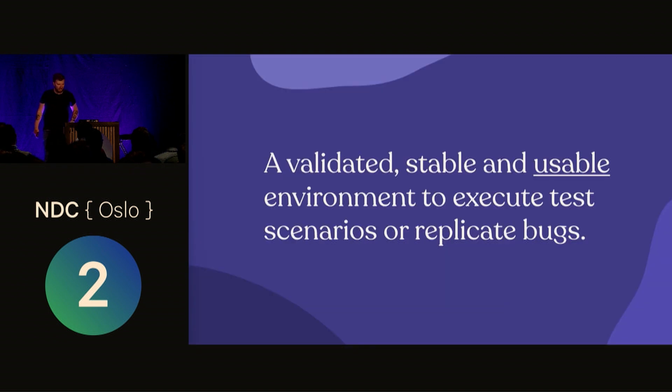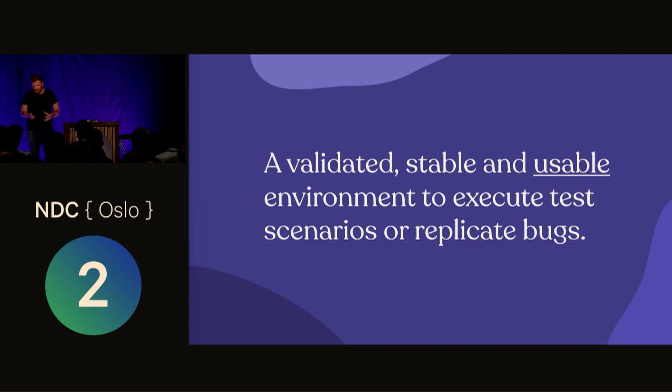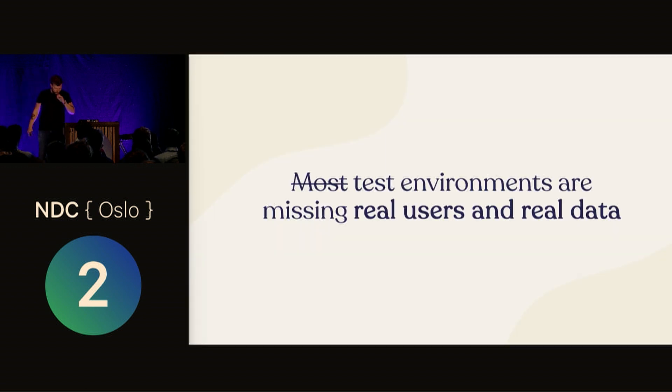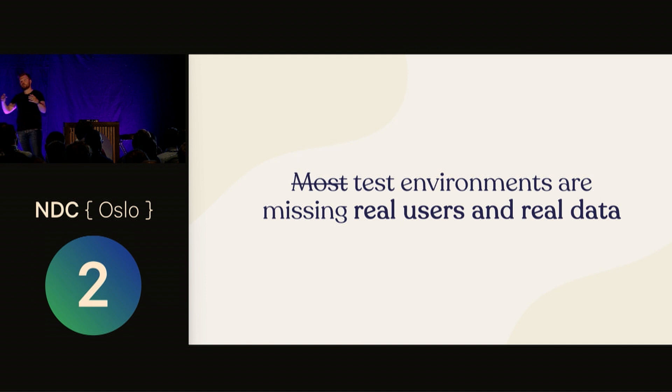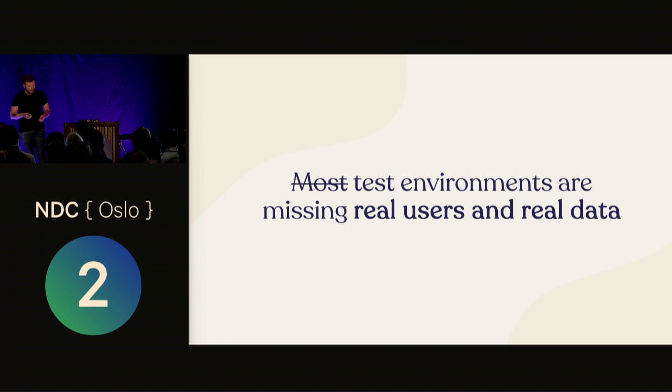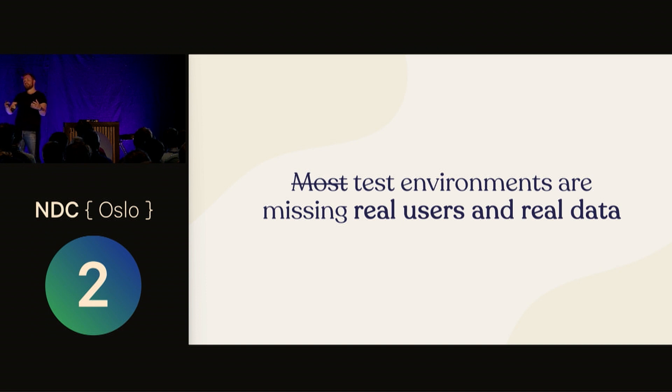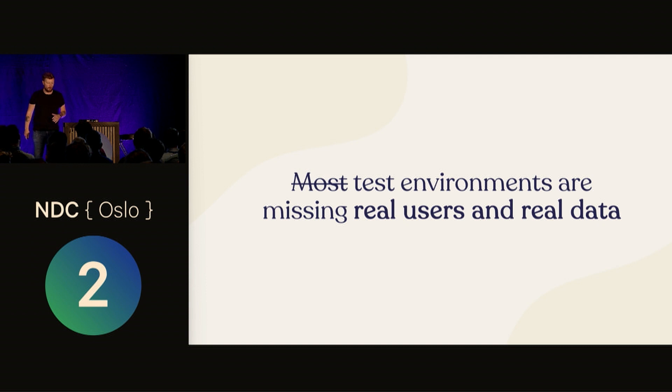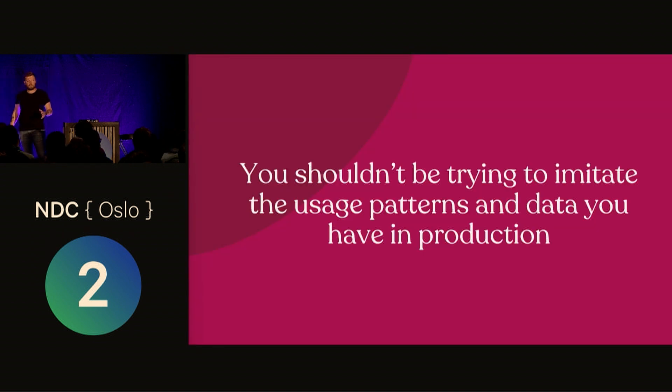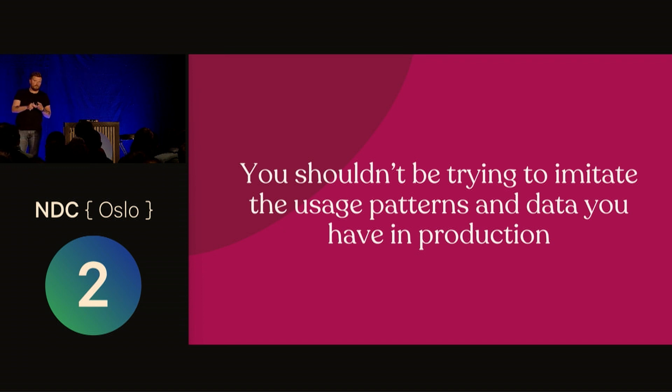I want to challenge this usable aspect in the definition, because most test environments are missing realistic usage patterns of users and realistic data—the amount of data, how everything is combined. You don't really have the data that triggers actual bugs or usage that reveals where your code isn't performant enough. And I dare to say you shouldn't be trying to imitate these patterns in test environments. Most of the time it's impossible or way too expensive.